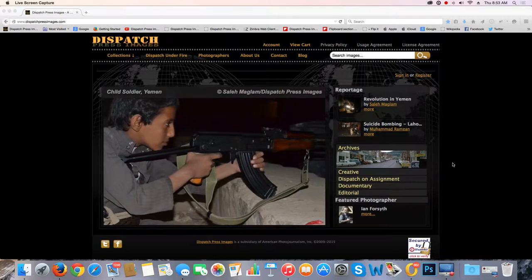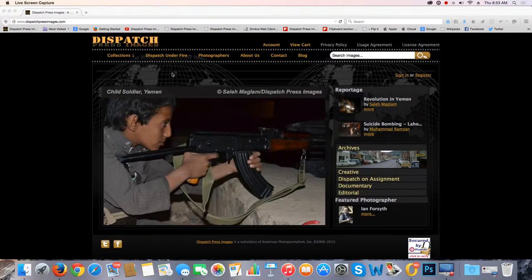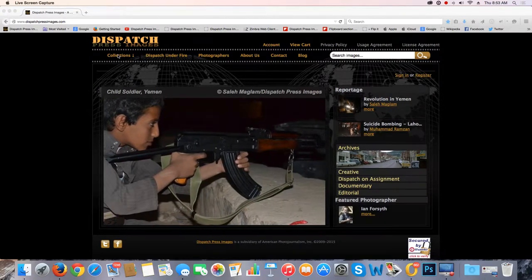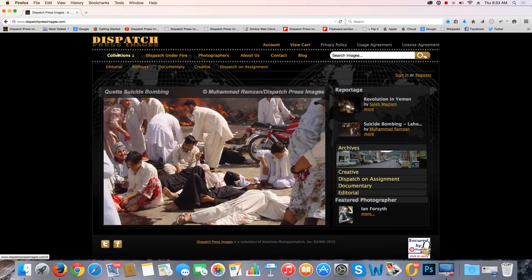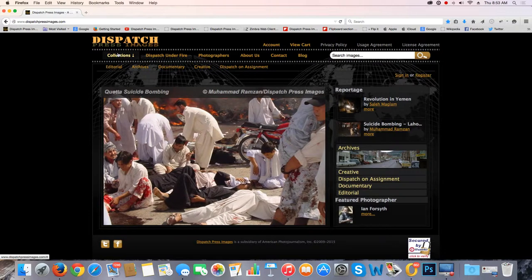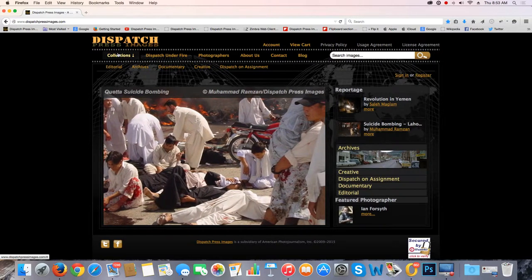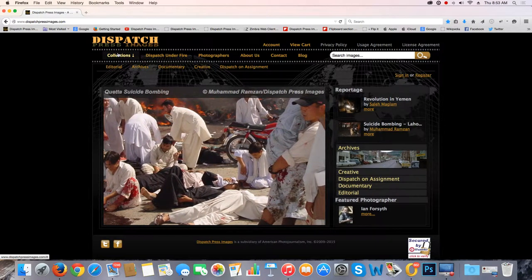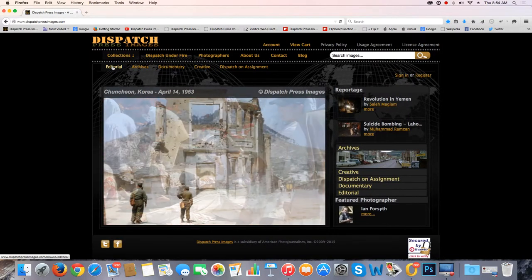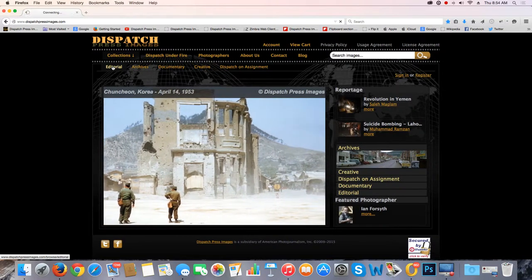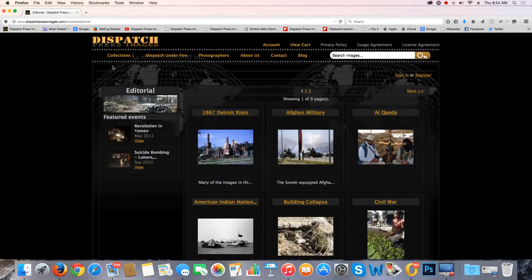Let me skip feature photographer for a moment. If you go up to the left side of the page, you see Collections. And if you roll over that, you'll see the same collections come up below you. So if you knew an image you're looking for would be in the editorial collection, you would simply roll over editorial and click on editorial. This brings you to the first of nine pages in the editorial collection.